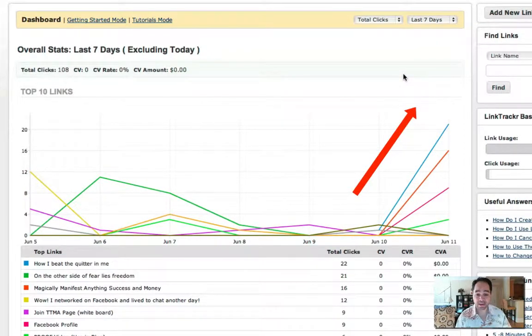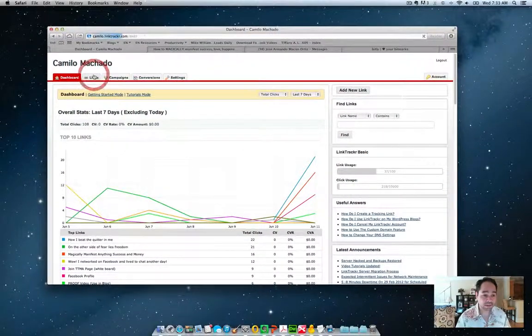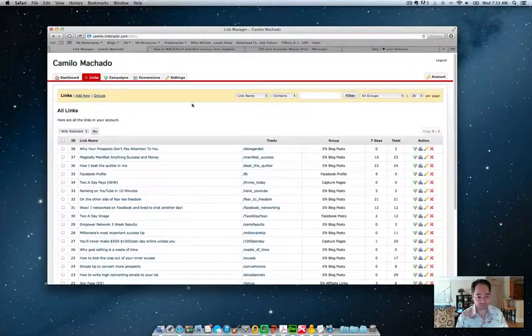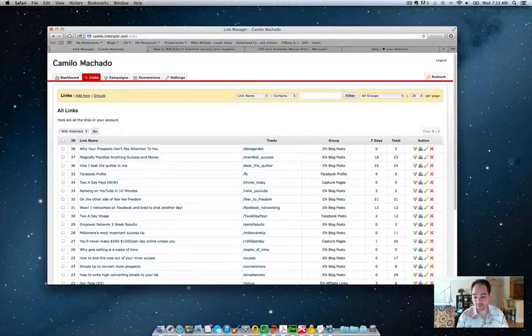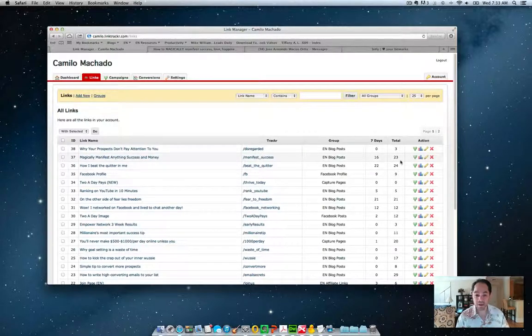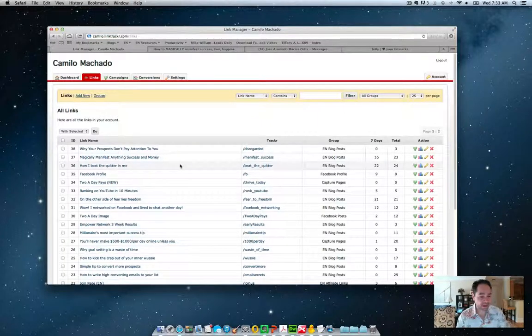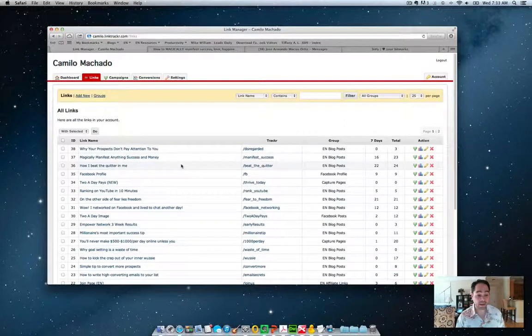And a big part of that spike was this particular link or blog post. And as you can see here is my link. So a total of 23 clicks yesterday. And then I had some other clicks for another post that I had out there that I'm syndicating at the same time.